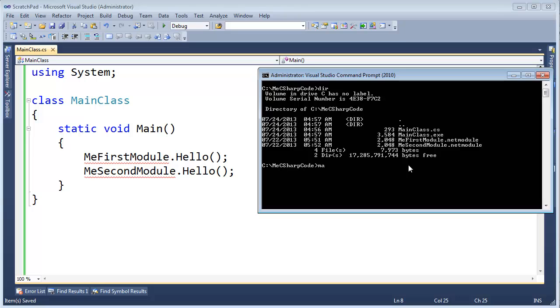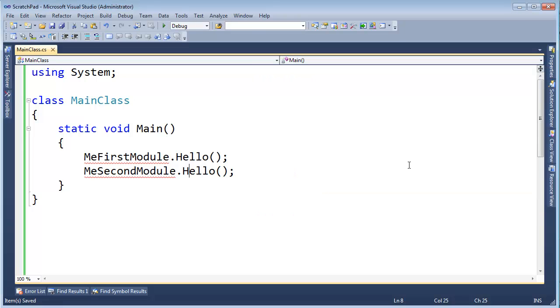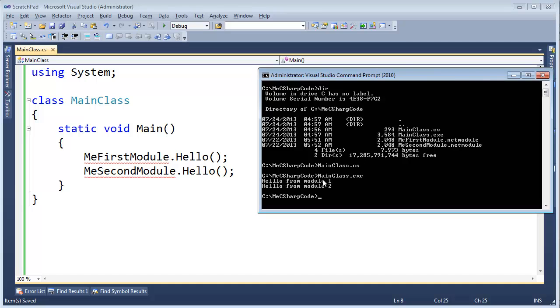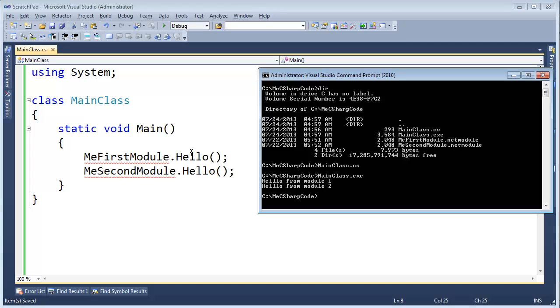I can run main class, not CS, sorry, main class .exe. I can execute that and sure enough both modules give their corresponding output and here's the original code where we said me first module .hello, me second module .hello.